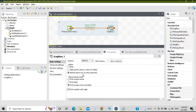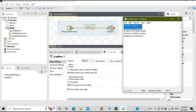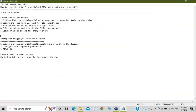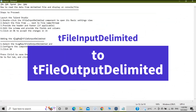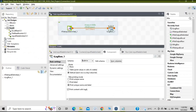We have achieved our target for the first part — reading data from a file and outputting it on the console. Now for the second part, we will look at tFileOutputDelimited. We have seen tLogRow; now we will see tFileOutputDelimited.